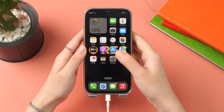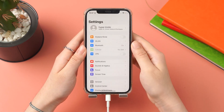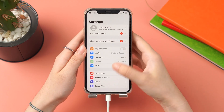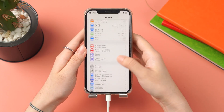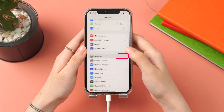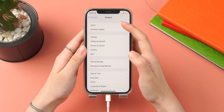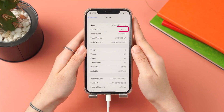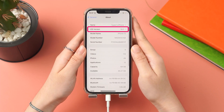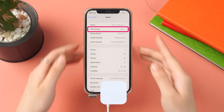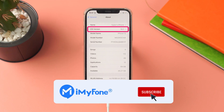You can then go to Settings, General, About — and there you can see your iPhone version is now iOS 16.